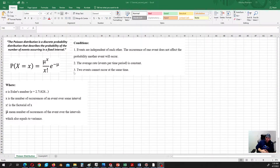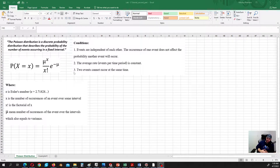Hello everyone! In this video I would like to cover everything you need for the second part of your lab number 3. In this second part of lab number 3 you will need to do a couple of simple calculations based on the Poisson distribution formula.